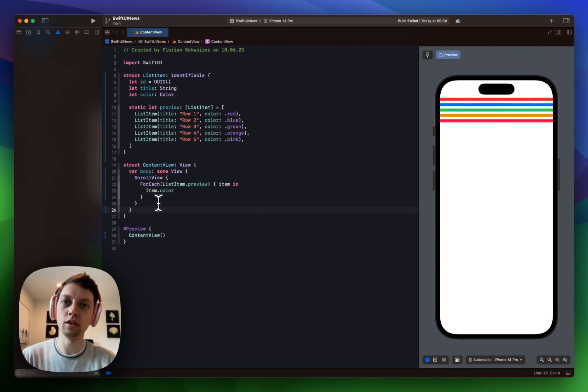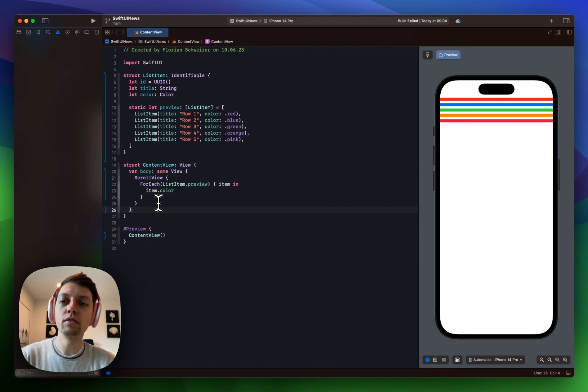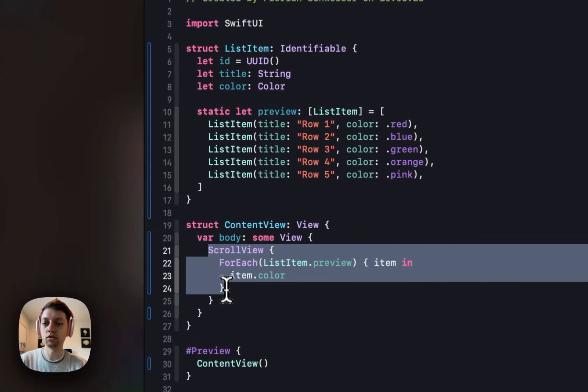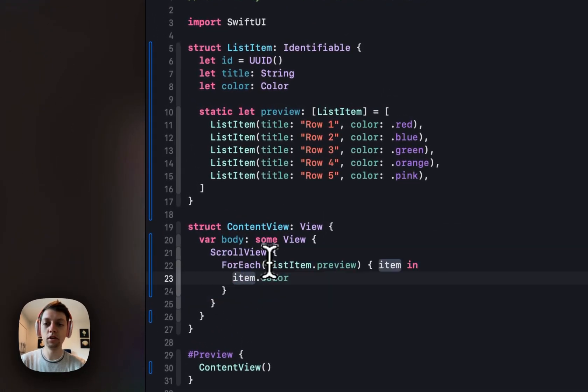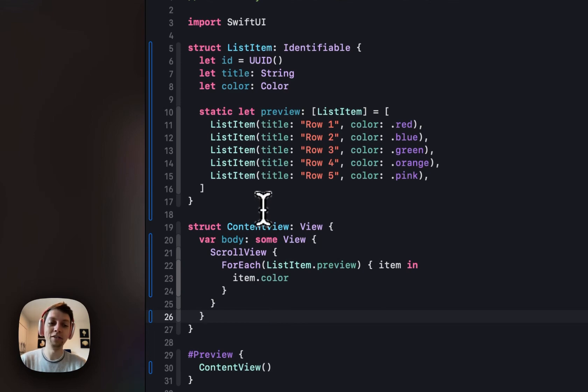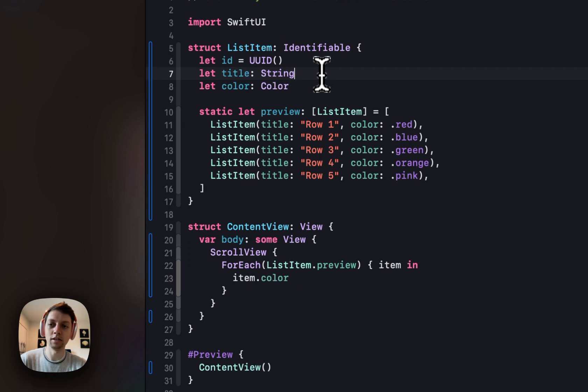So I've already prepared a starter project here and in there I have a scroll view for each of some preview items. These items are a very simple struct that I declared with a title that's just a string of row 1, row 2 and so on.